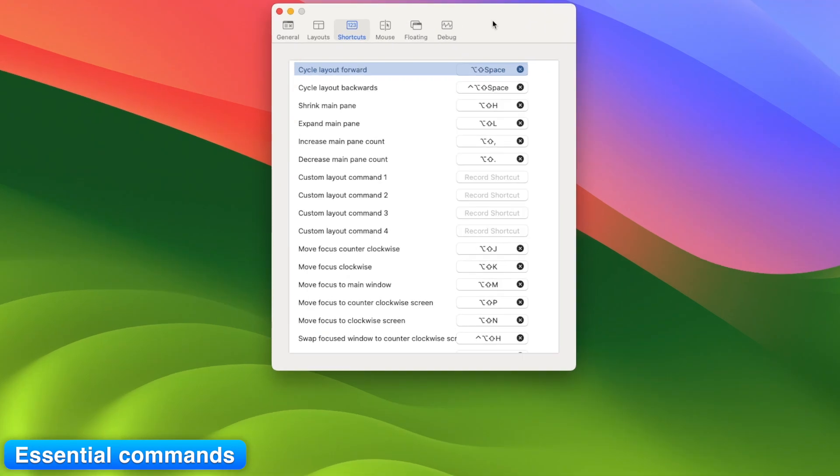Mod 1 plus space: Change layout. Tall, wide, grid, etc. Mod 1 plus H: Shrink main window.